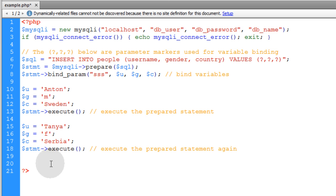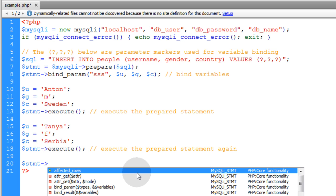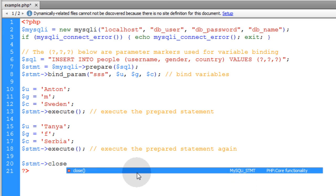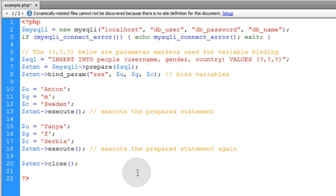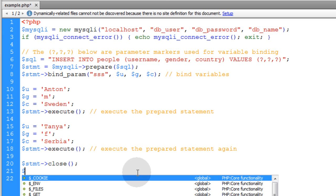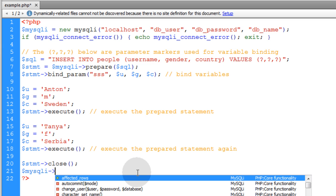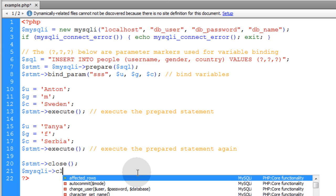Now the next thing you can do on the statement variable is close the prepared statement. So you can run the close function. Then we're going to target the MySQLI variable and we're going to close that as well.